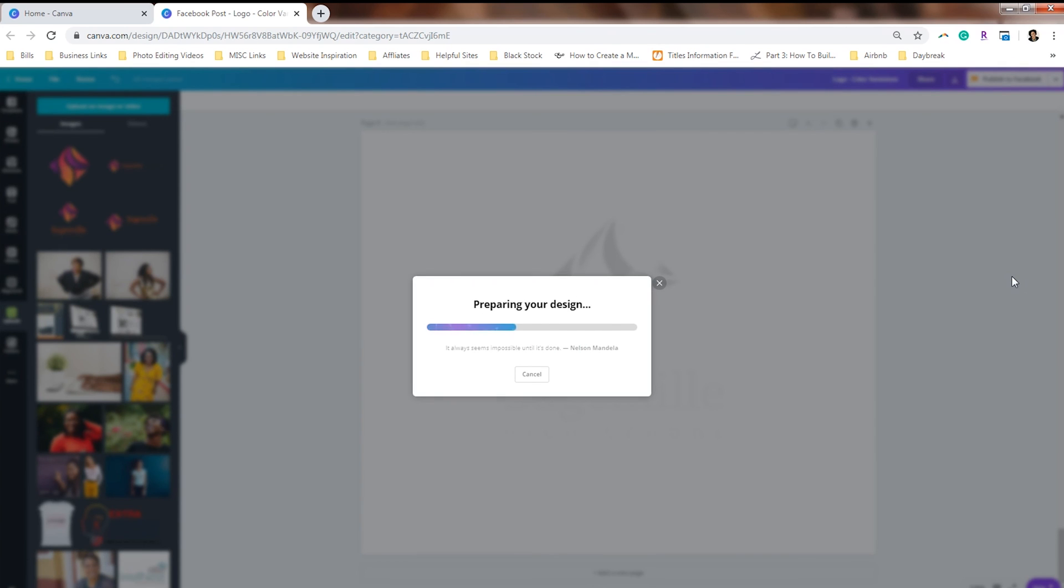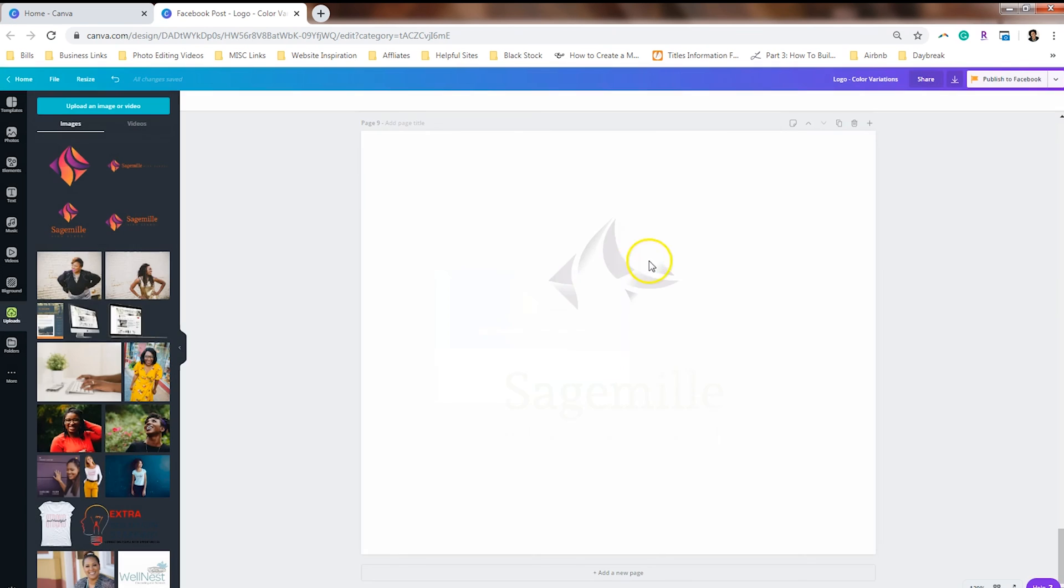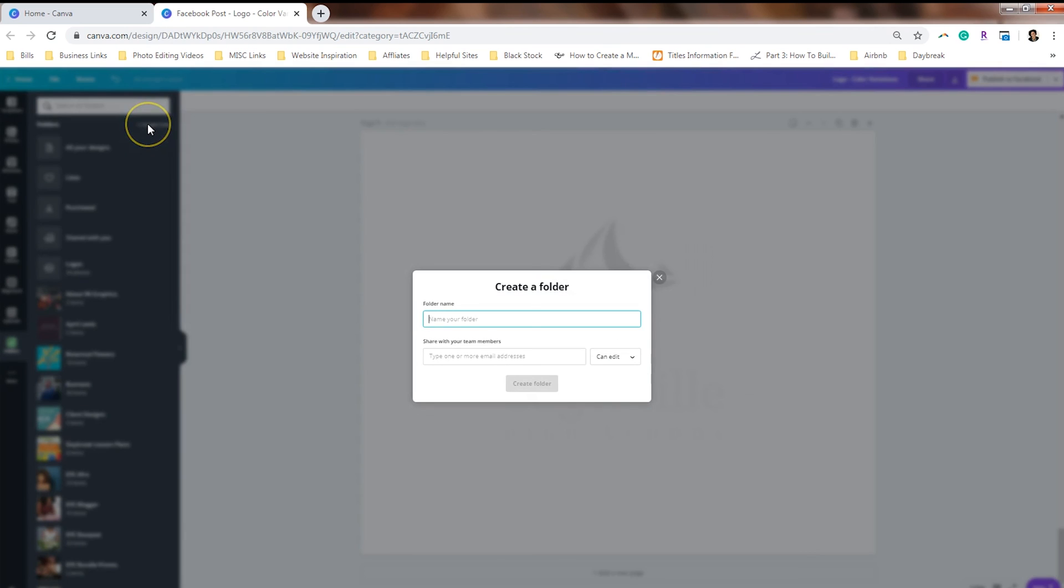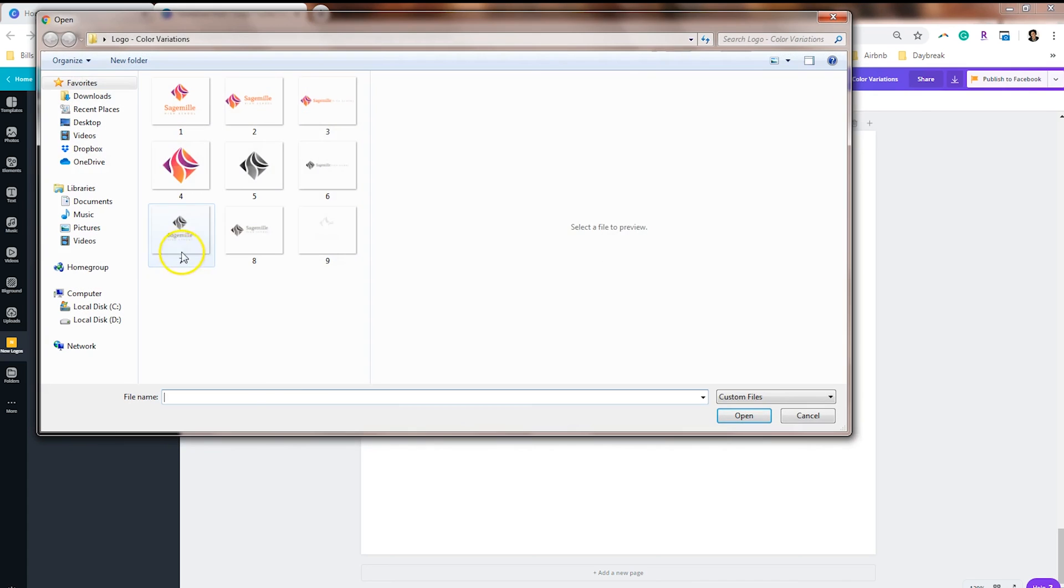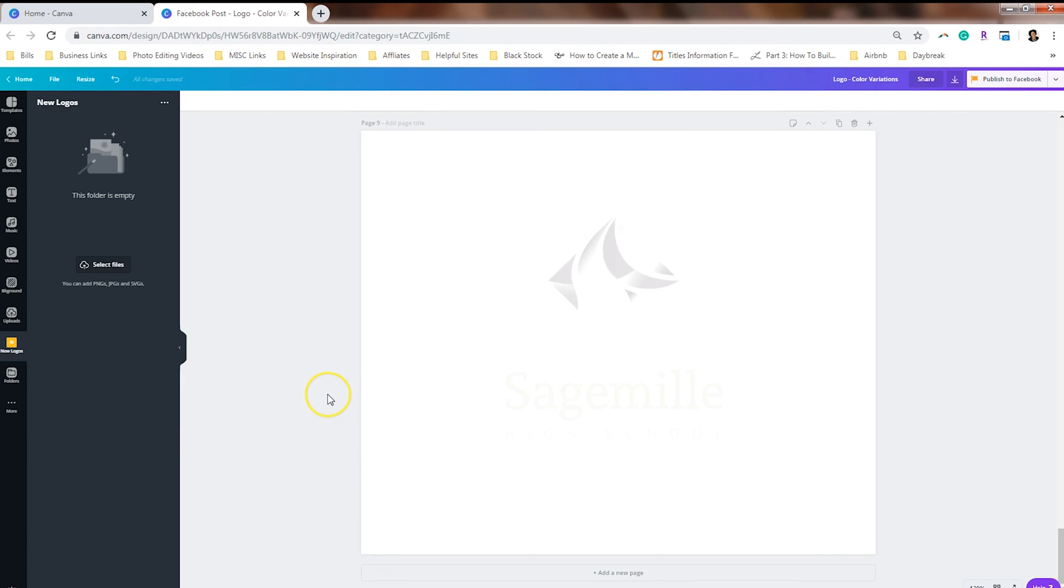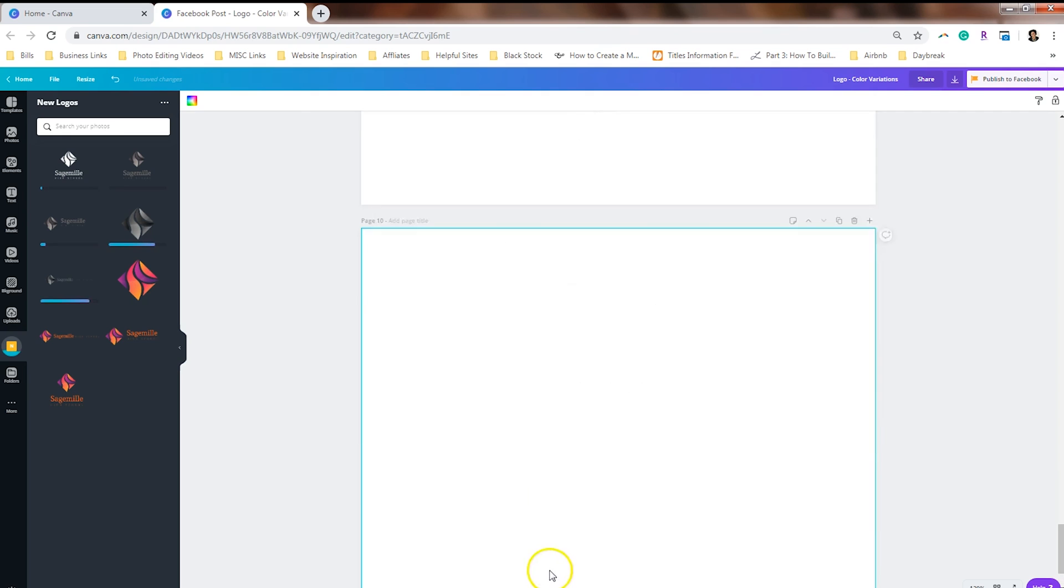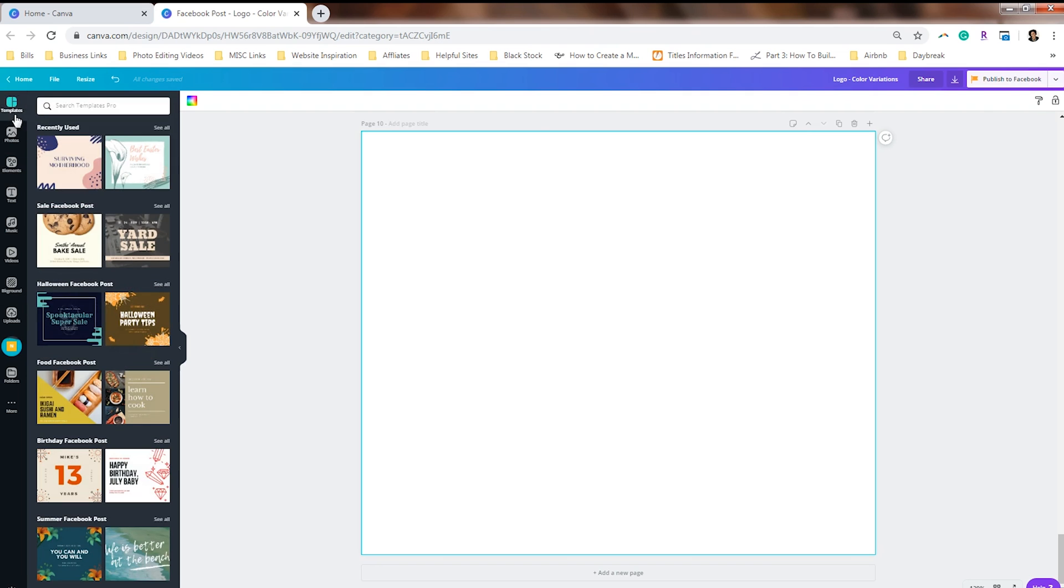So if you want to keep things organized on Canva 2.0, what you can do is you can create a folder and we can call it new logos. Then we'll go back into Canva and upload all of our logos to a folder. Now, what I love about doing this is now, no matter what you're trying to create in your business, you've got all the variations that you need to make sure that your brand is represented well.